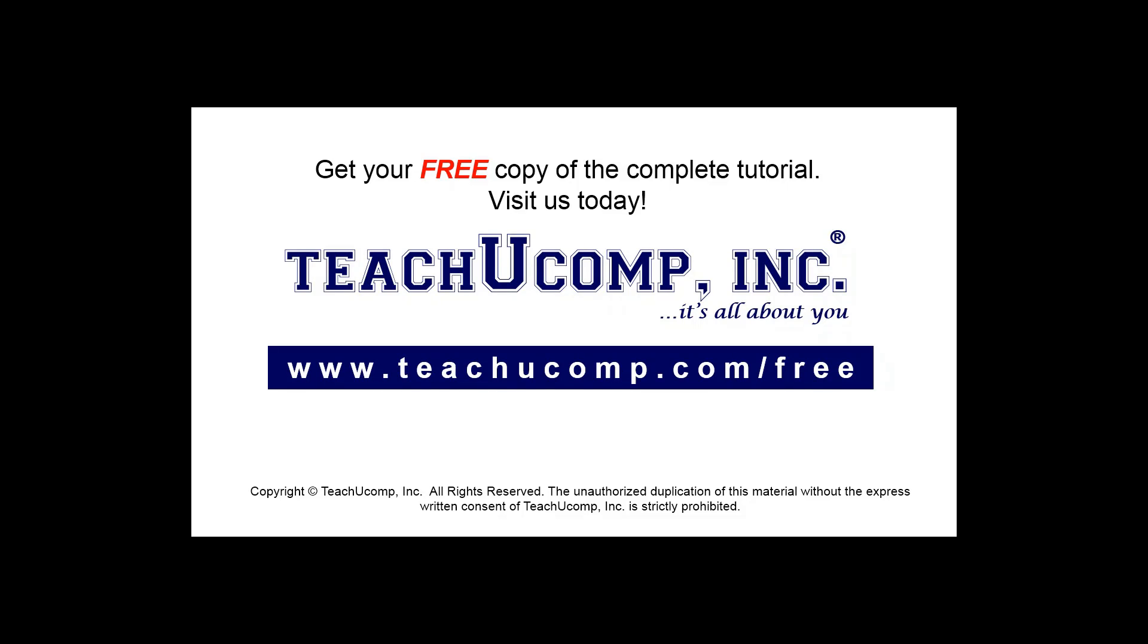Get your free copy of the complete tutorial at www.teachucomp.com/free.